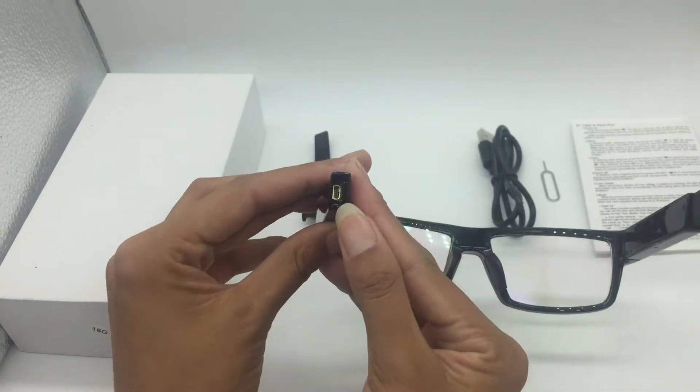Press the power key to stop the video. If you want to see the video, you can connect the USB cable to the glasses and computer. The video will show on your computer. Thank you.